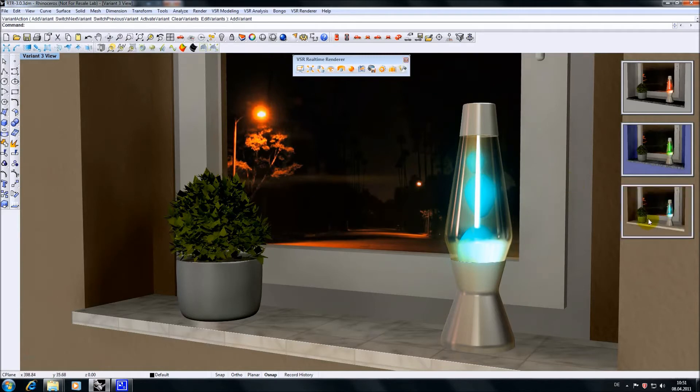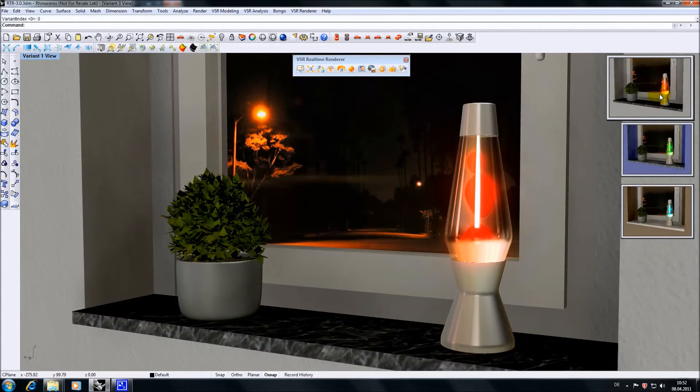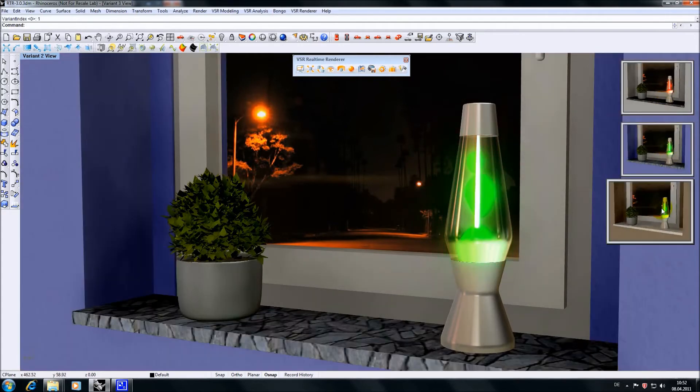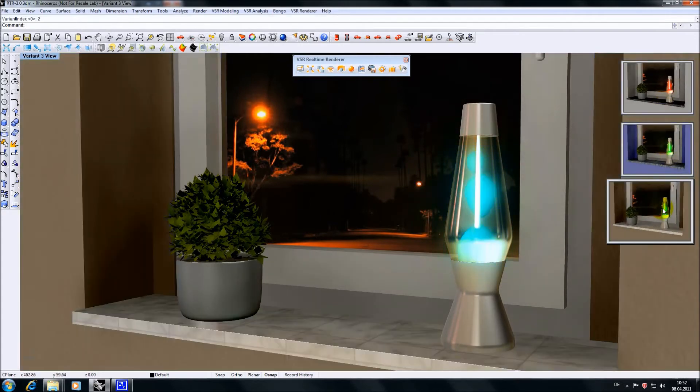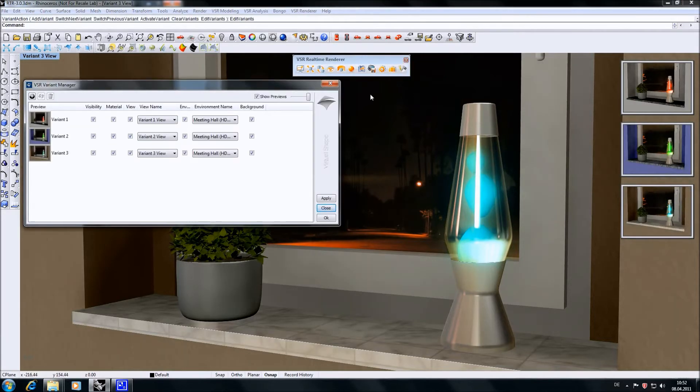I can now reactivate the material assignments by simply clicking on the preview icons. But as already mentioned the variant manager can handle much more than this.